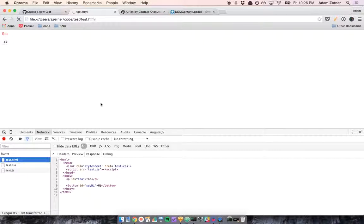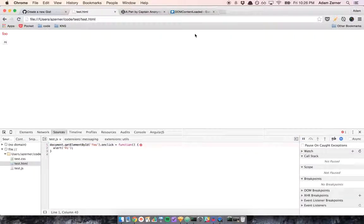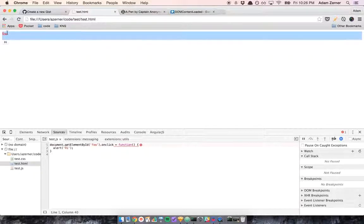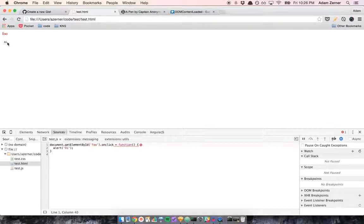This should have worked, right? Well, we see the foo, we see the button. Foo is red. The CSS worked. Let's see if the JavaScript worked. No, the JavaScript doesn't seem to be working.